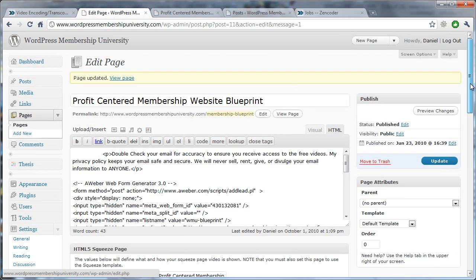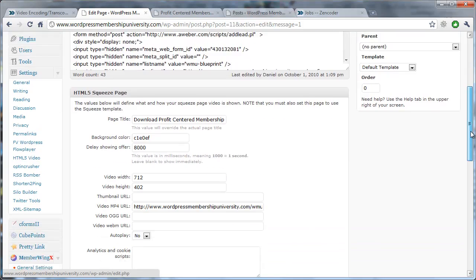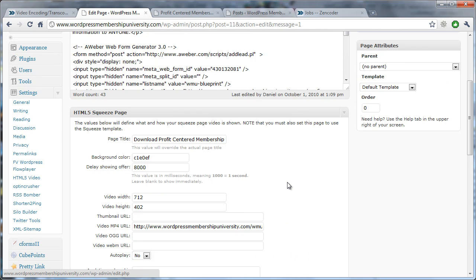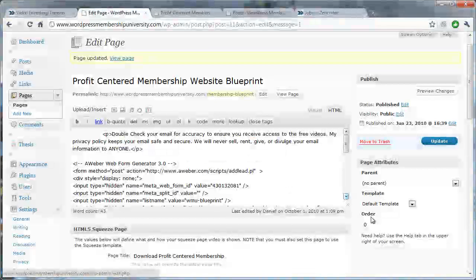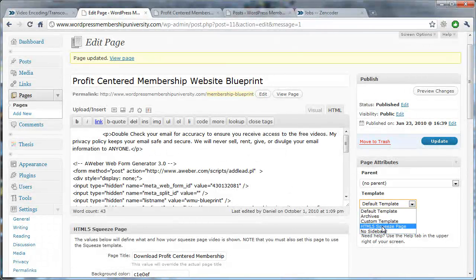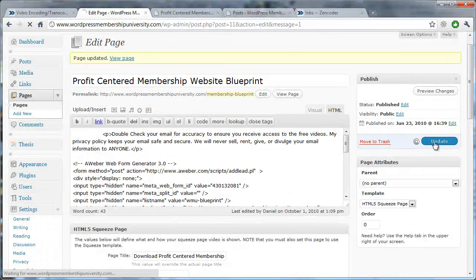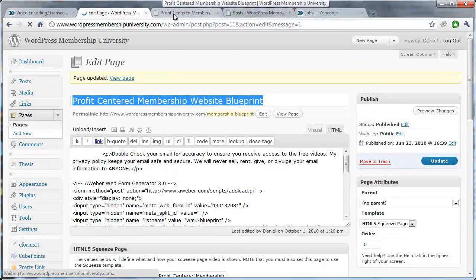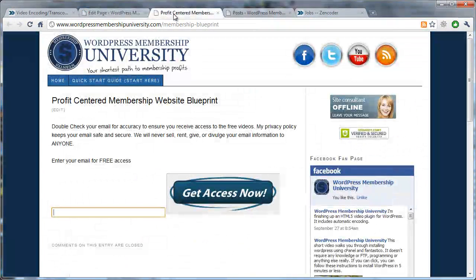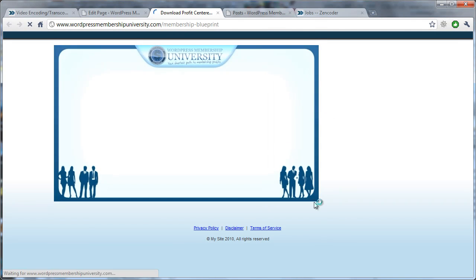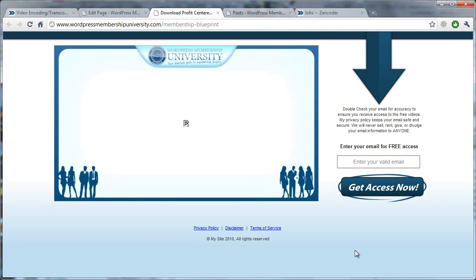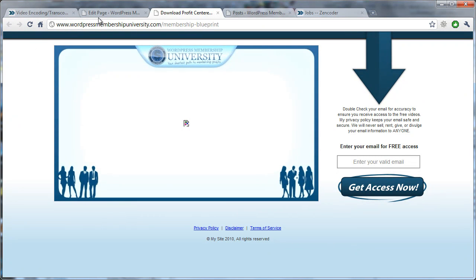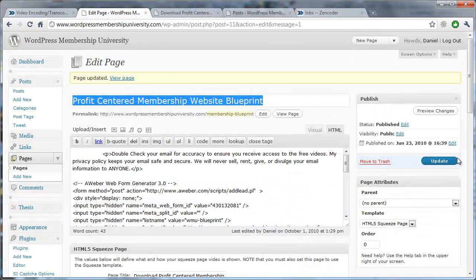So you'll notice this is just WordPress. But there are a bunch of options here called HTML5 Squeeze Page. And what you do is you put in these different values. And once you've put these values in, you choose from the template HTML5 Squeeze Page and click Update. And this will completely transform your web page to be a HTML5 compliant web page. Now, there are a few things that are pretty clever about this.